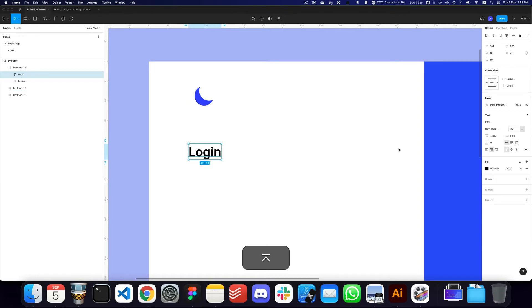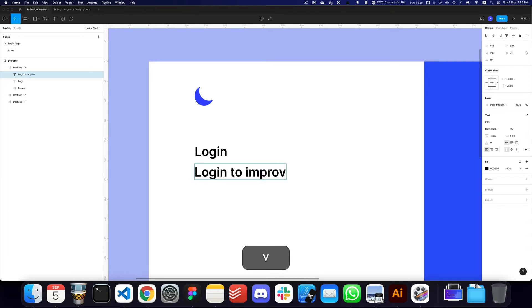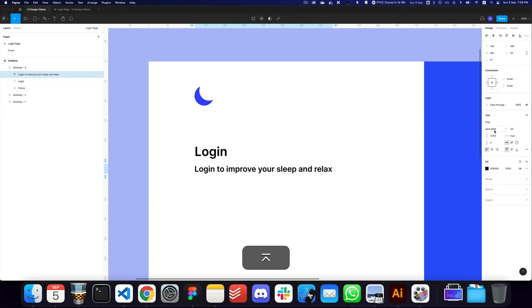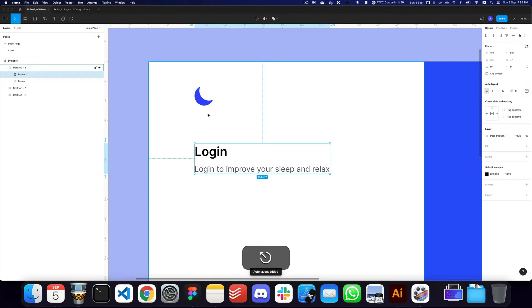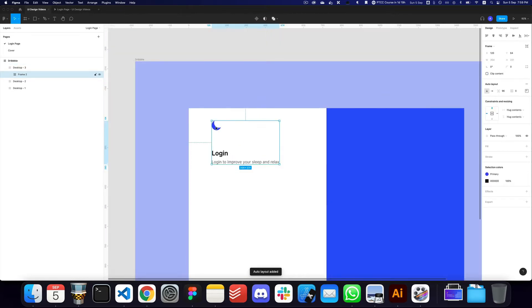Now we need to create a heading. I'm going to choose the Inter font and make a heading that says 'Login', then add a sub-heading at the bottom. Let's make it left-aligned and say 'Login to improve your sleep and relax'. I'll make it regular, give it 60% opacity, and make both the logo and heading an auto layout.